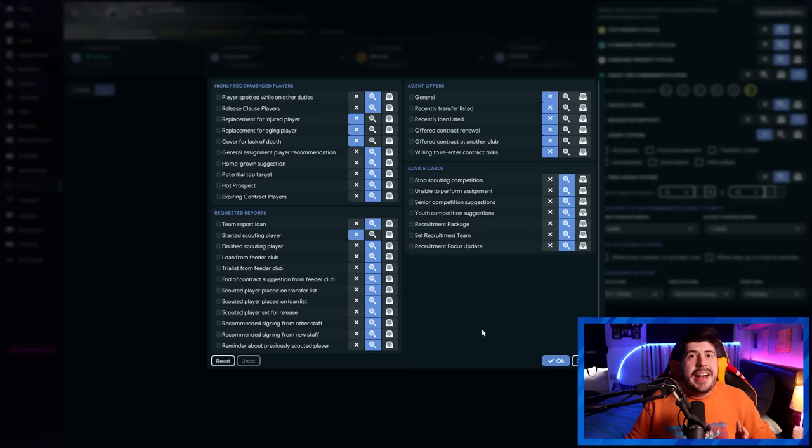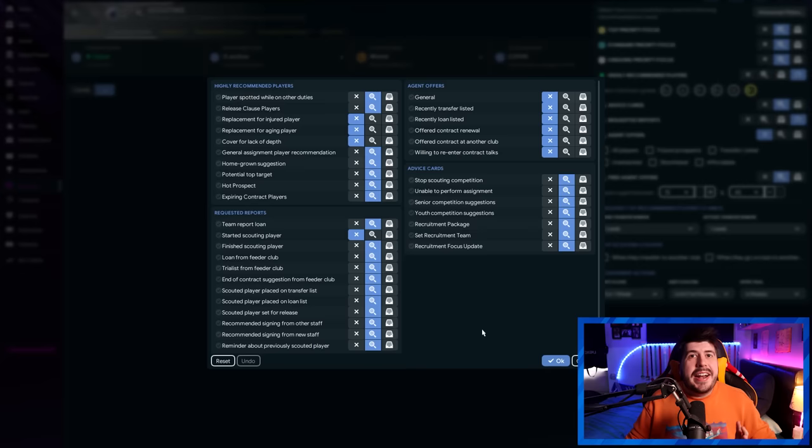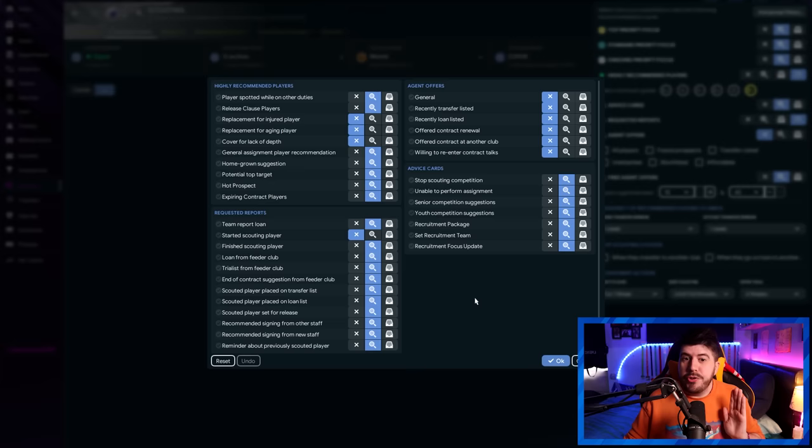For the purposes of this, I've also got all the agent offers turned off completely, and I've got the frequency of reports set to one week each time. The last thing to look at here is the advanced filters. The only thing I would suggest 100% of the time is this: started scouting player. I don't need to know that the kettle has just been turned on, let me know when it's boiled so I can make myself a brew.